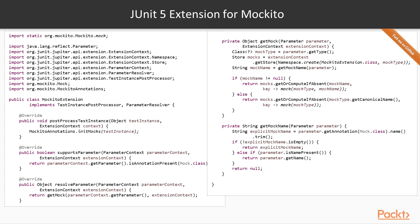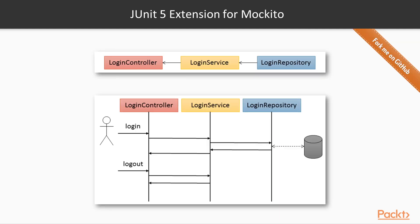In addition, this extension also implements the interface parameterResolver. That means that dependency injection at method level will be allowed in tests with this extension registered. In particular, the annotation will inject mock objects for test parameters annotated with the annotation @Mock.